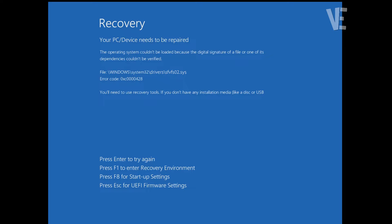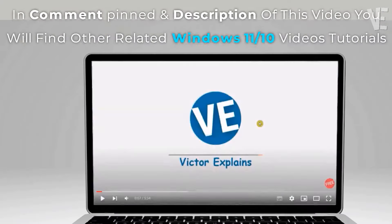Hi everyone, and welcome to our channel Victor Explains. In today's video, we cover how to fix the 'A device needs to be repaired' blue screen error — the digital signature for this file couldn't be verified — error code 0xc0000042 in Windows 11, 10, 8, and 7.